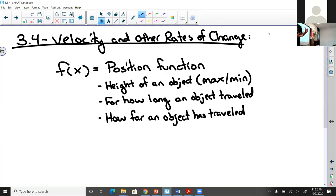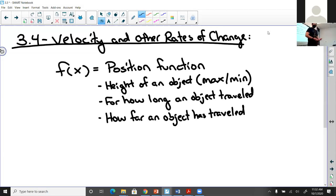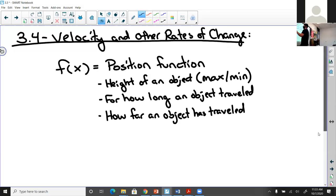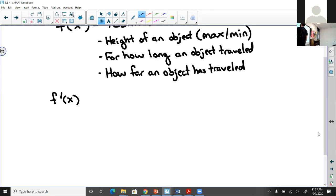In upcoming application problems, I might ask: what was the maximum height of the object, what was the speed when it reached its maximum height, at what point did it begin to accelerate from the maximum height, when did it stop accelerating, and how long did it take to hit the ground? These questions bounce between the position, velocity, and acceleration functions. Height, distance traveled — those are jobs of the position function.